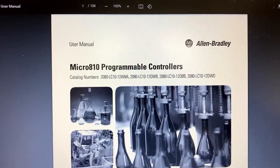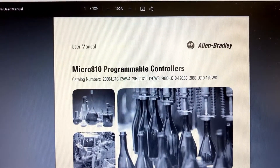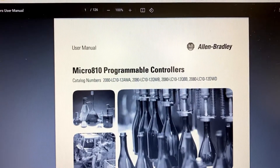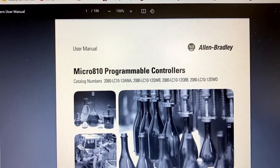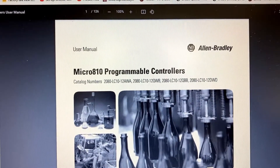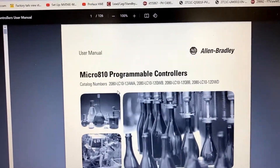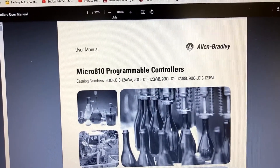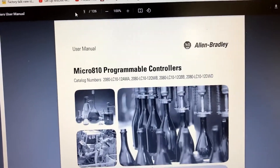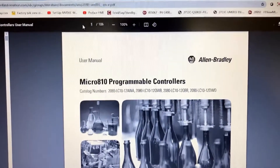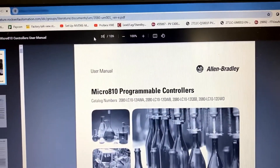This is a user manual for Micro A10 programmable controllers. You can get it from Allen Bradley's website. On page 35 of the user manual...